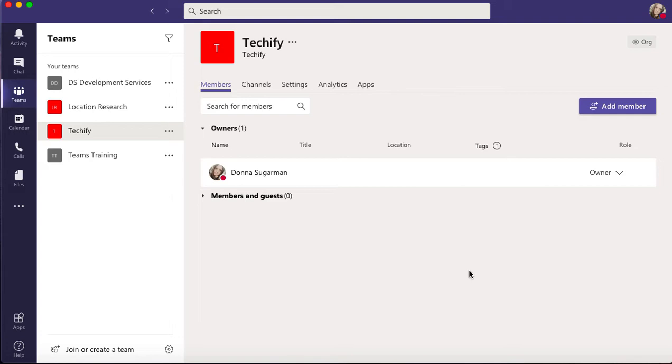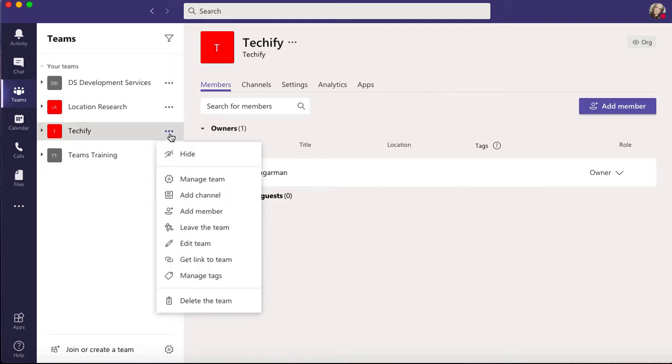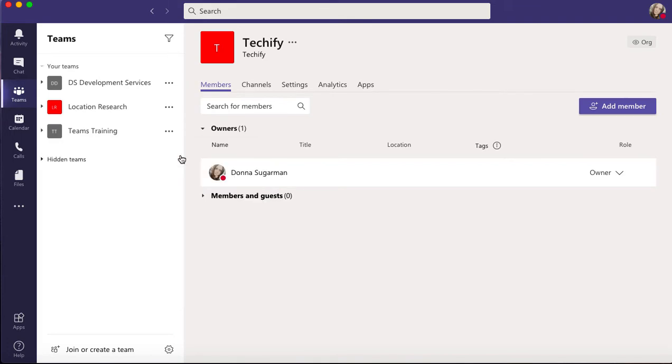Looking at the Techify one in front of me, if I click on the three dots I can see I've got a hide option. When I click hide, I get the hidden teams down below. Techify has gone, and if I open up hidden teams I can see it's there.